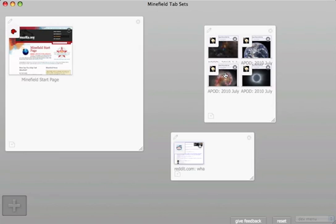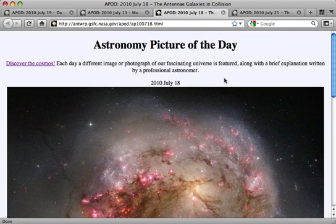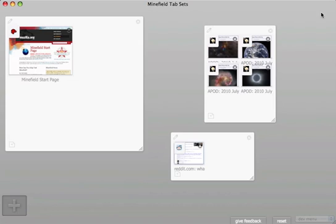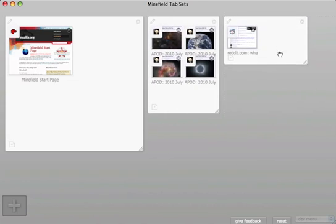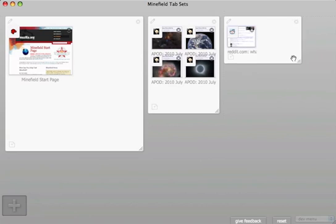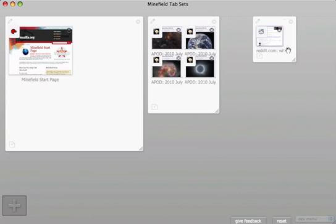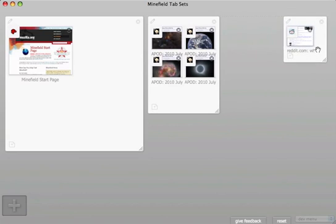When you zoom into a group, you only see the tabs that are in that group. This helps you focus. To organize your groups, simply drag them around. You can change their size so that less important things are smaller and more important things are bigger.